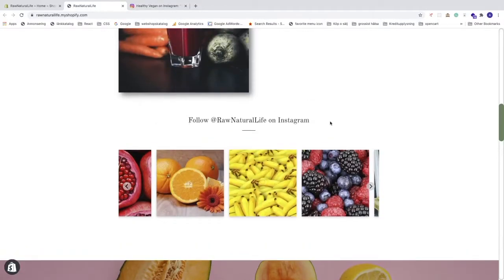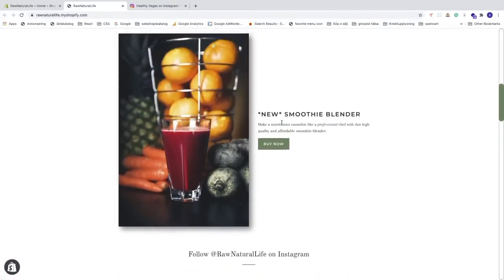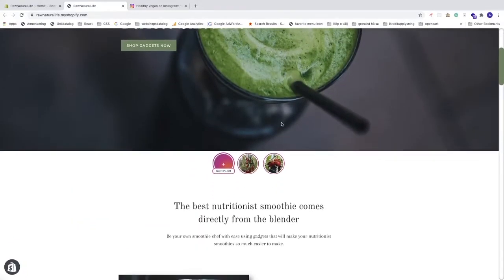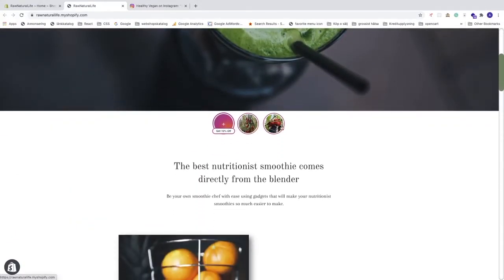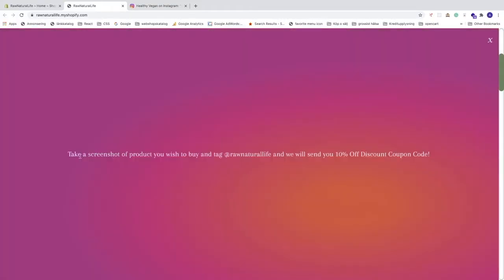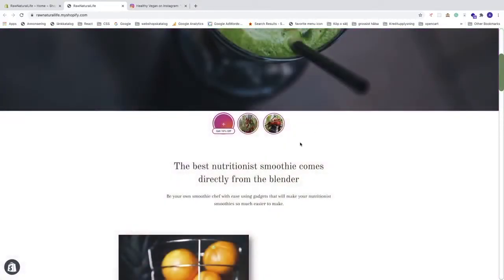We're also gonna add a title to follow your Instagram account, and we also got this extra feature — your Instagram stories — and also this 'Get 10% off' button. If your visitors click on that, they will get a message: take a screenshot of the product you wish to buy and tag this user, and we will send you a 10% off discount coupon code.